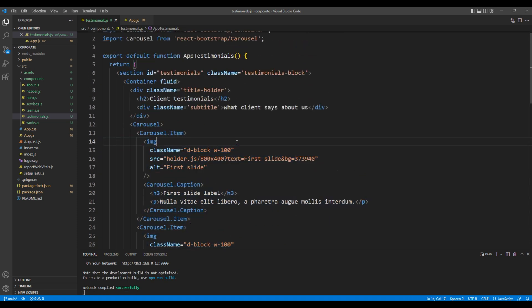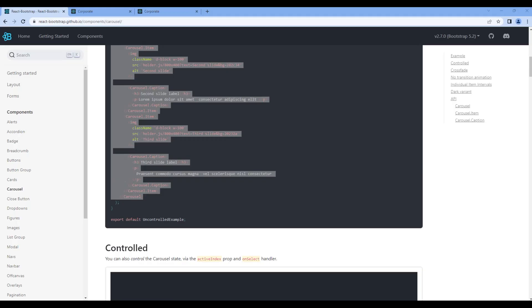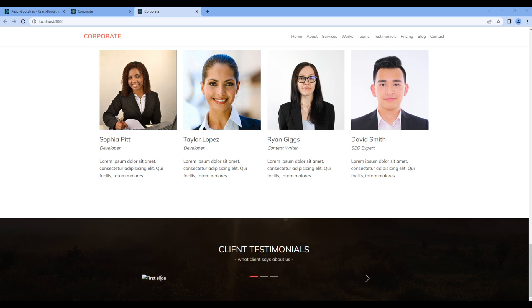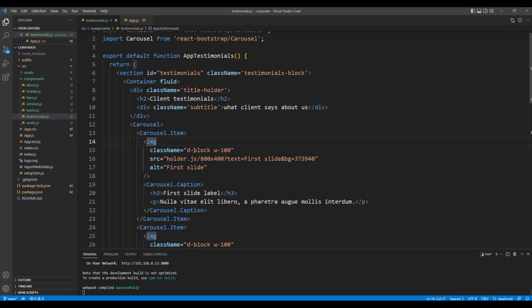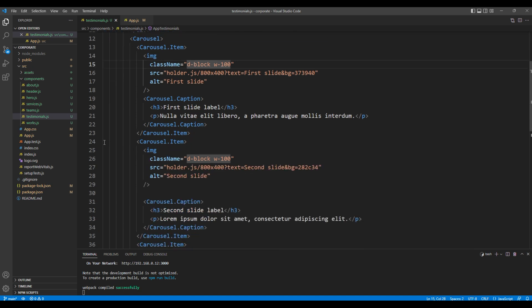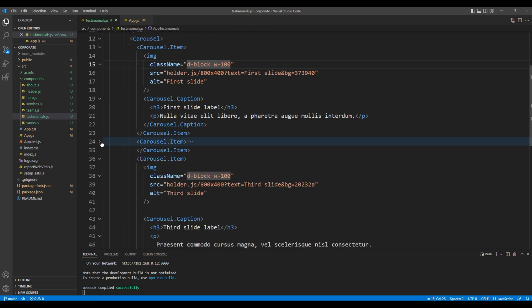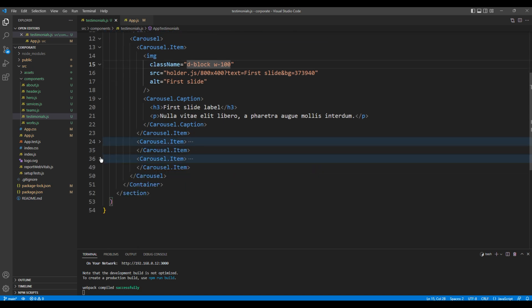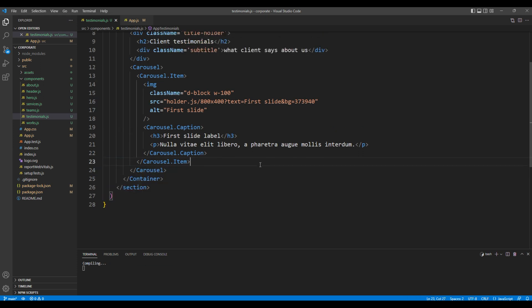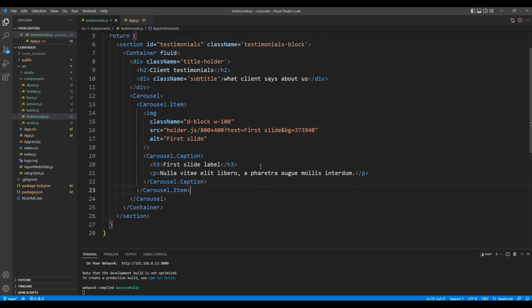Check the preview and we can see the carousel is working which is good. Now instead of this three carousel items let's remove two of them. Also remove this default content inside this carousel item.